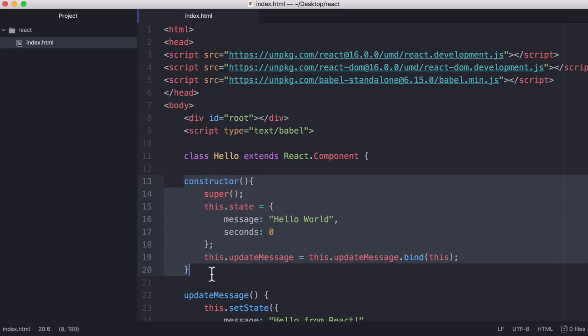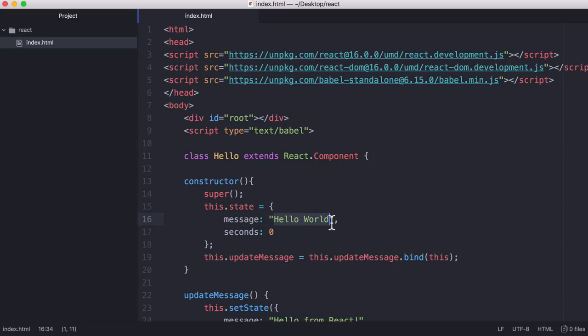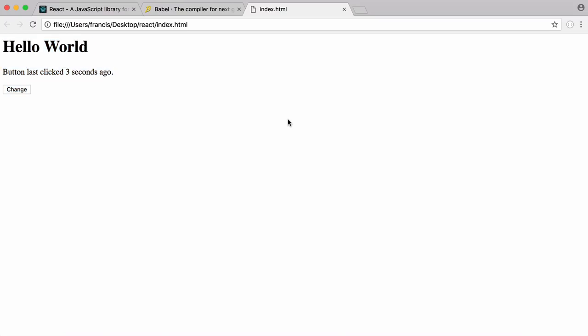What we do when we create a component is we create a constructor. React lets us store data and we call that data state. So that's what this state variable is. Whenever we initialize the component we have to initialize the message and we set the timer to zero. When I refresh the page you can see we get the default time and the default title.